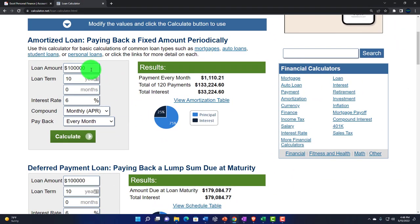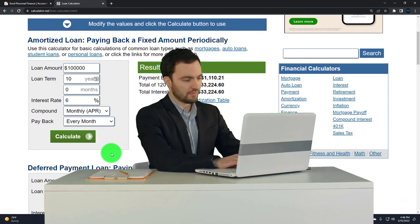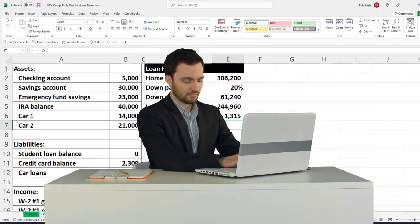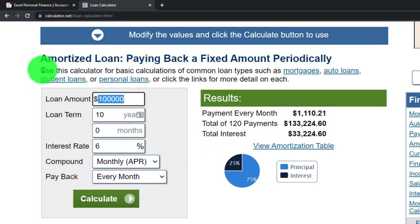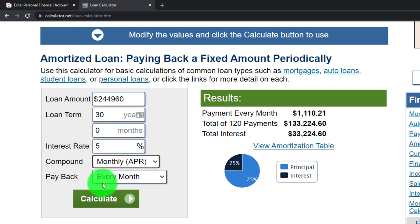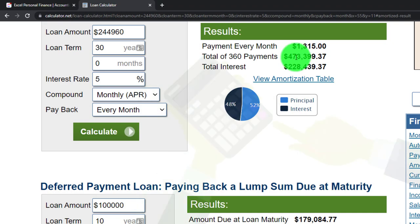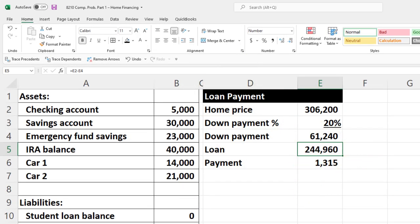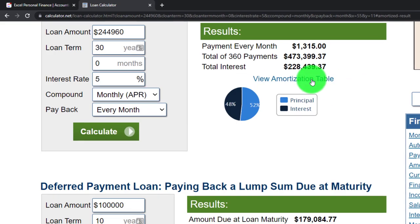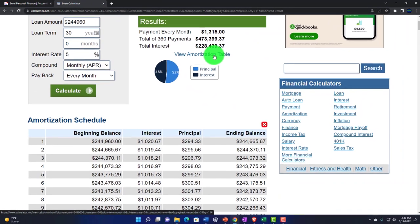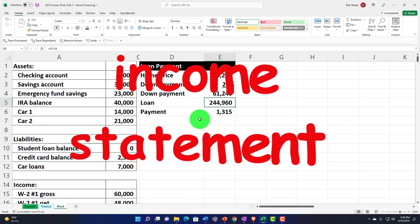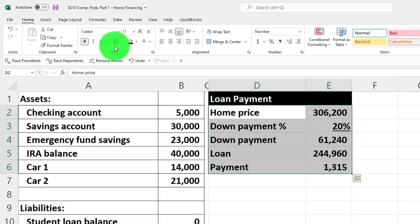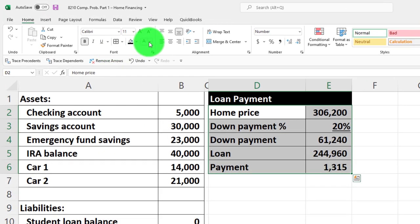We can double-check the result using an online loan calculator. Searching for one online, I enter a loan amount of $244,960, 30 years, and 5% - and it gives us $1,315, matching our Excel calculation. The online tool also creates an amortization table, but I can't pull that data into my other calculations for budgets or income statements, so we'll build it directly in Excel. I'll select this payment cell, make it blue and bordered.